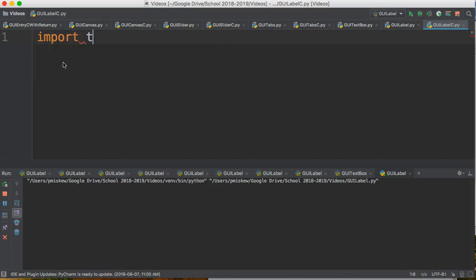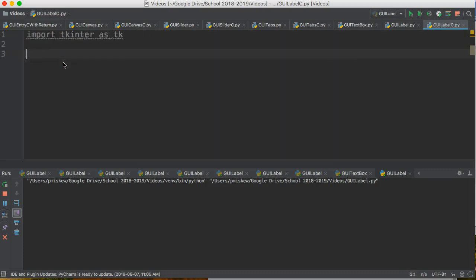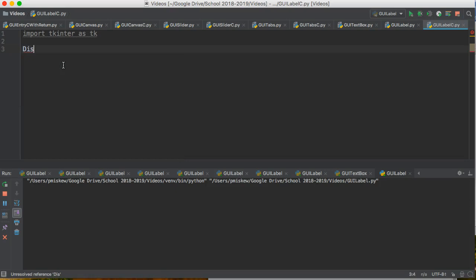So we're going to import tkinter as tk. I'm going to write my class, so I'm going to make my class called Display. Remember our classes are always capitalized.